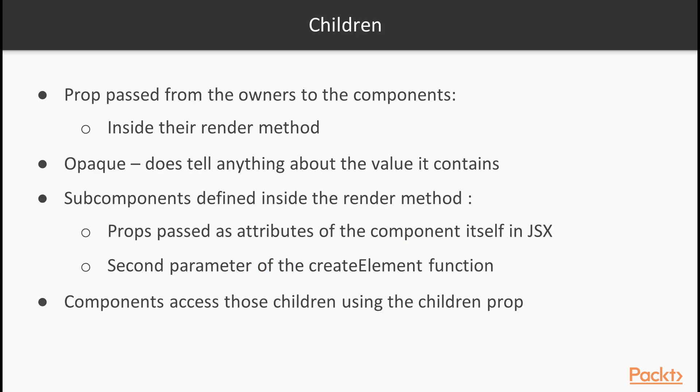Now we will learn about children. There is a special prop that can be passed from the owners to the components defined inside their render method. It is called children. In the React documentation, it is described as opaque because it is a property that does not tell anything about the value it contains.